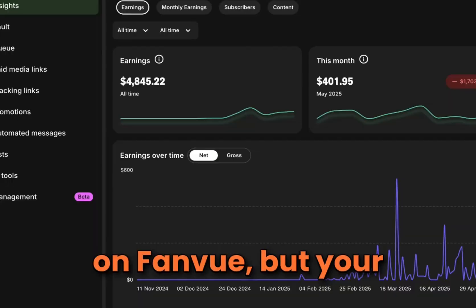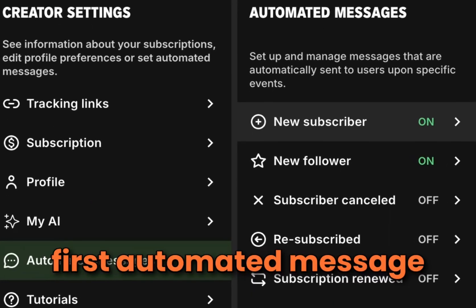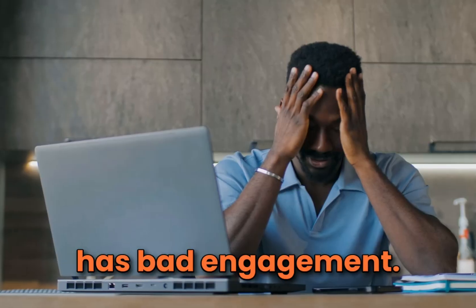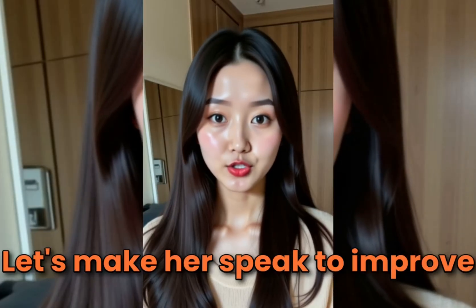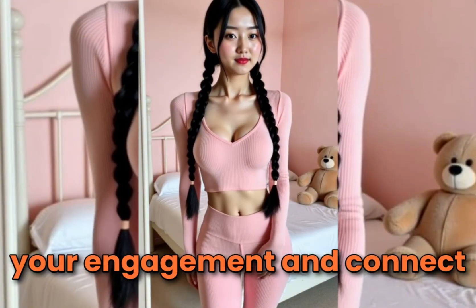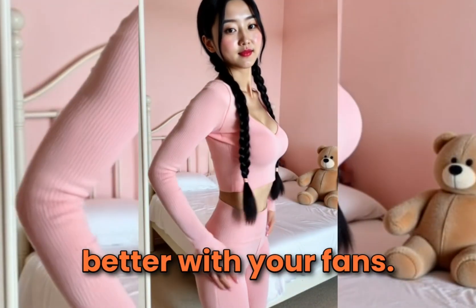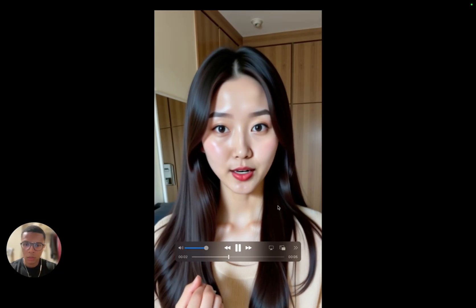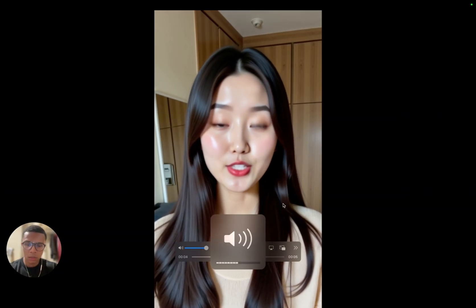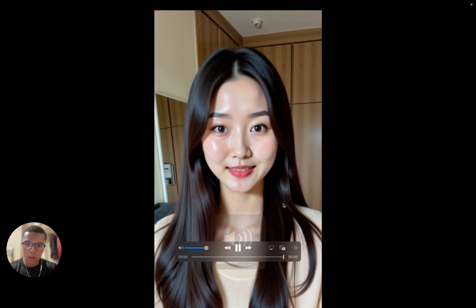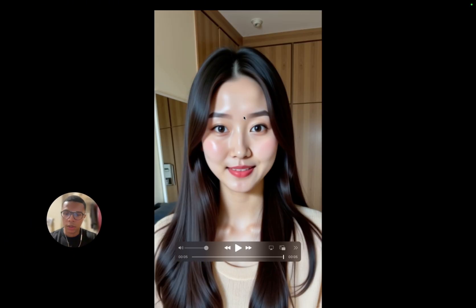So you have an AI influencer on FanVue but your first automated message has bad engagements. Let's make her speak to improve your engagements and connect better with your fans. Hey there, just noticed you joined. I'm curious now, what's your name? So here I created a greetings message for my fans and what we're gonna do is set up the same thing for you.